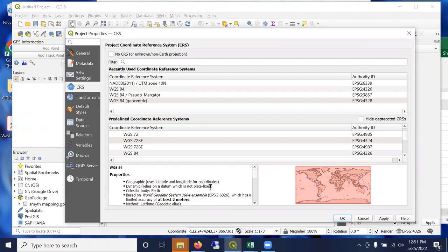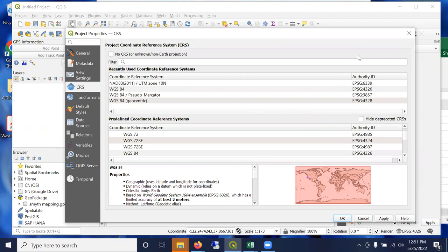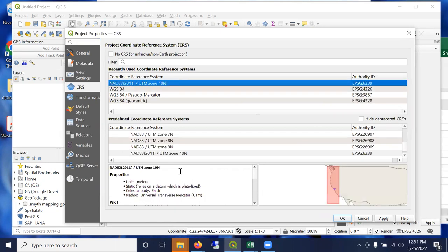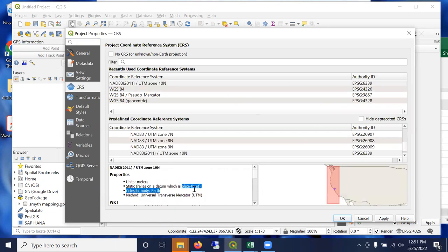And if we click this, we can see that it applies globally. But look, QGIS is warning us that it has a limited accuracy of at best two meters because it's not plate fixed.